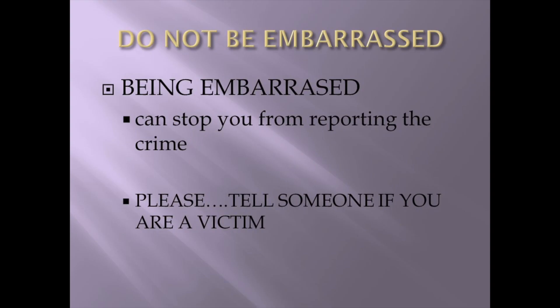Who are they targeting? They're targeting the elderly. So, don't be embarrassed, because if you get embarrassed, then that could stop you from actually reporting the crime or telling somebody. Don't be embarrassed by it. I just gave you the numbers. They're good. They're good. Please tell somebody if you are a victim.